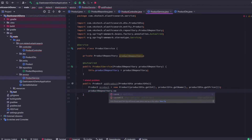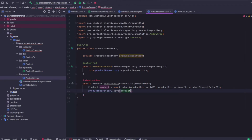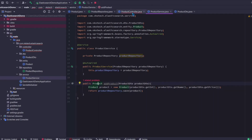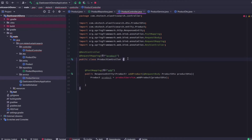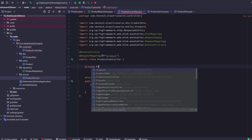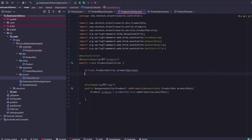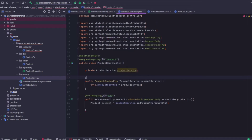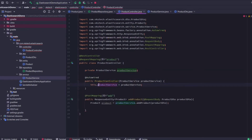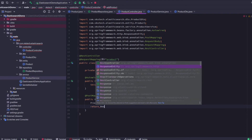I'll call the repository method save to save this data into the Elasticsearch cluster, and I'll add the return statement. Now let's go back to our controller and inject the ProductService using constructor injection, as this is also a mandatory dependency. I'll return the product object by wrapping it inside the ResponseEntity object.